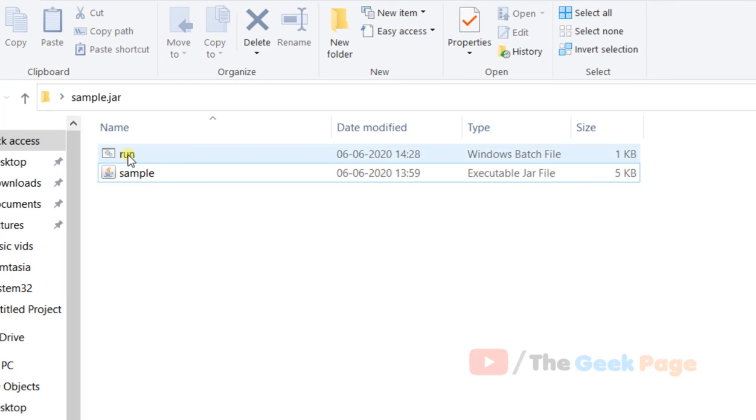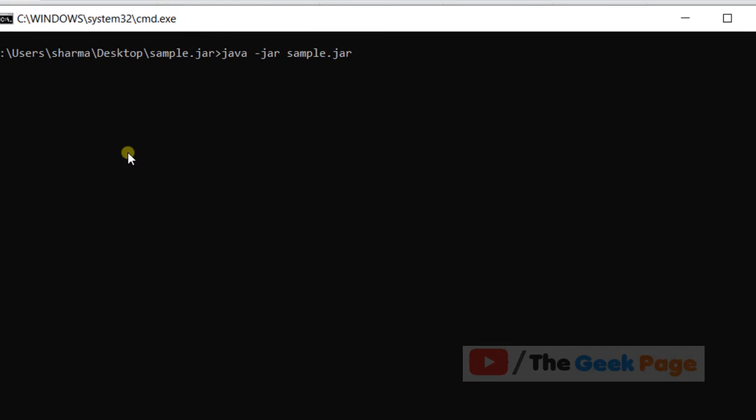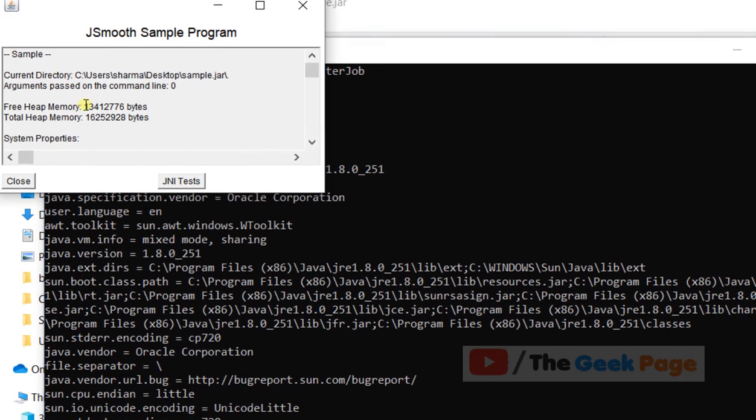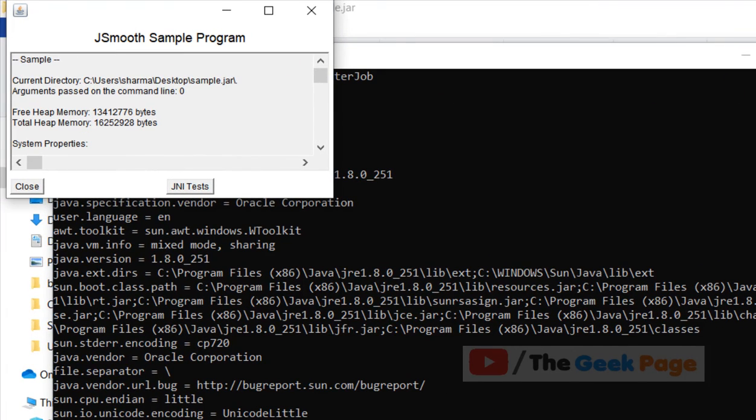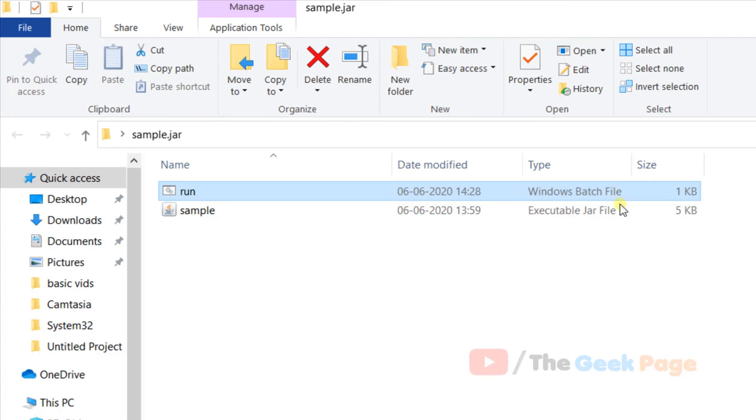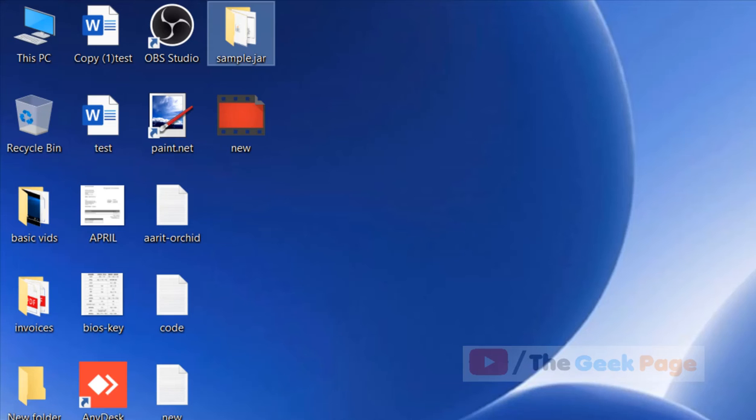Now when you run this file, the jar file will open up.